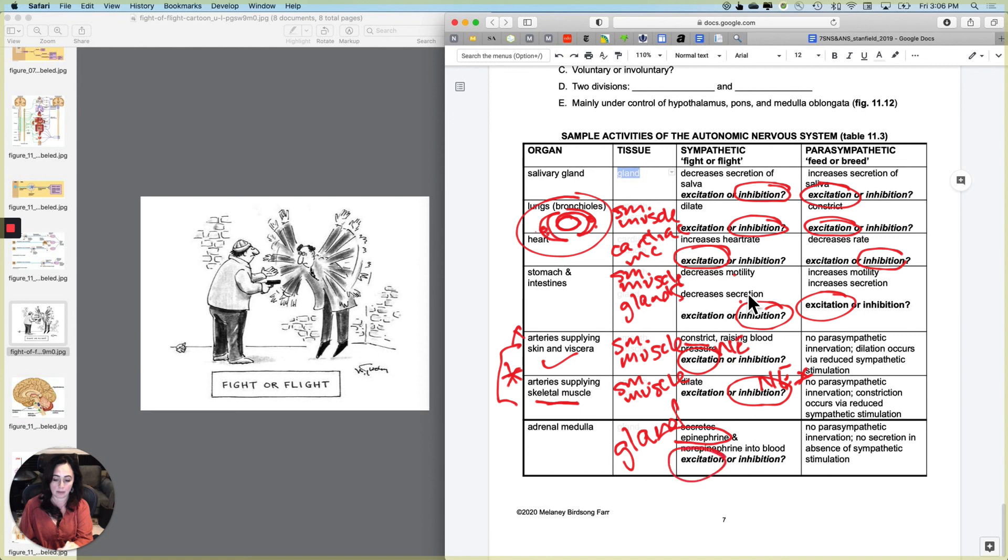And remember the whole function there is to enhance and prolong the fight or flight response. And there is no parasympathetic innervation of the adrenal medulla. So either you're in fight or flight situations and you stimulate it and cause it to dump epi into the bloodstream, or you just leave it alone. So no parasympathetic innervation, no secretion in the absence of sympathetic stimulation.